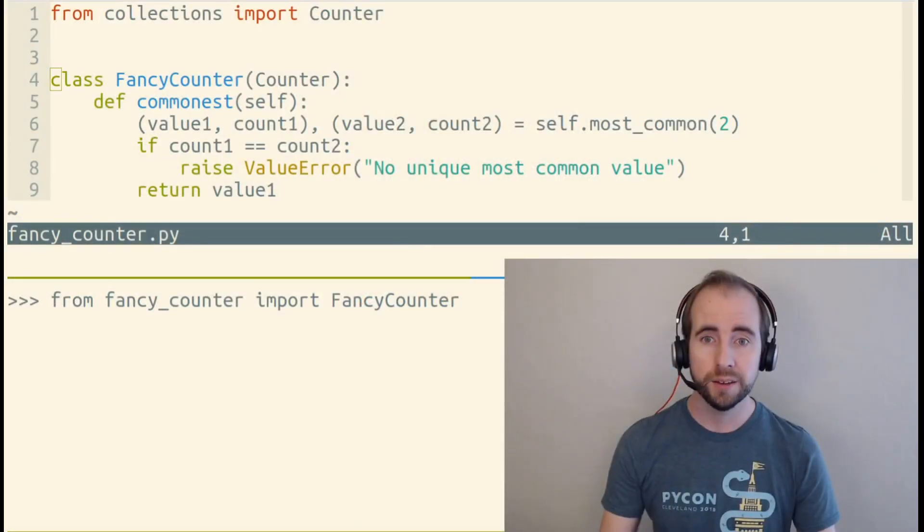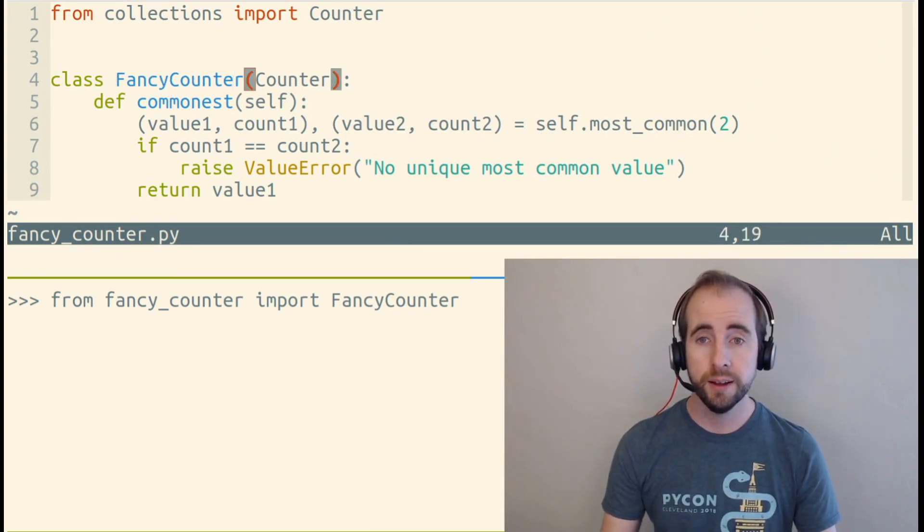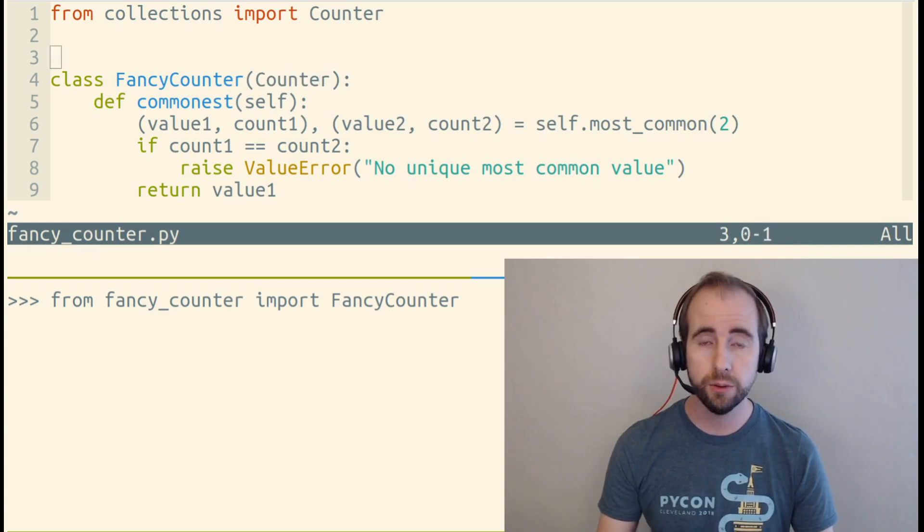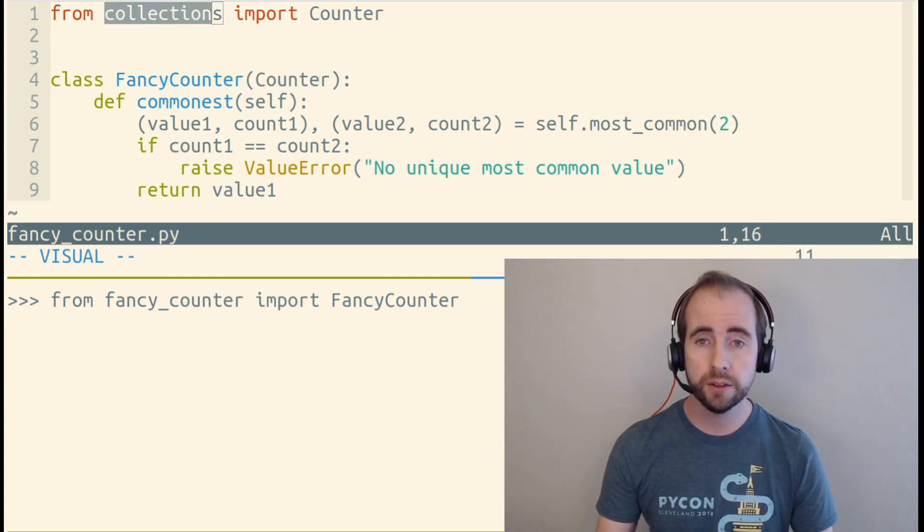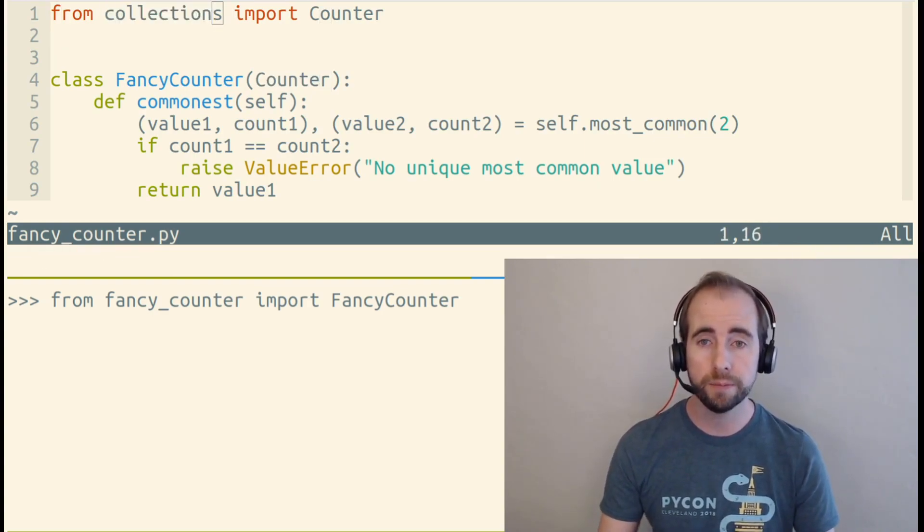Let's talk about class inheritance in Python. We have a class here called FancyCounter that inherits from another class, Counter, that's in the Collections module built in the Python standard library.